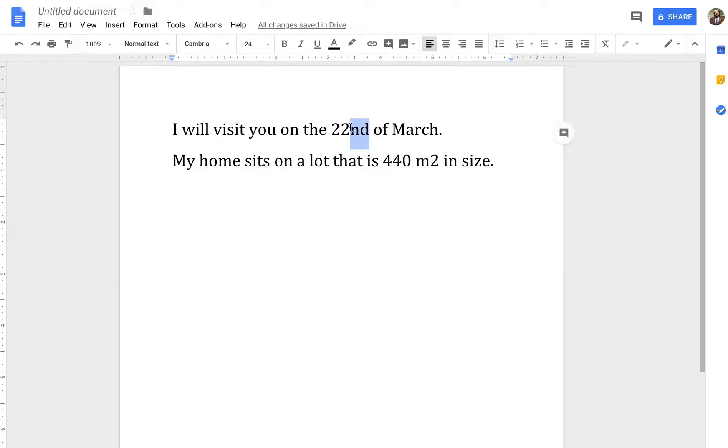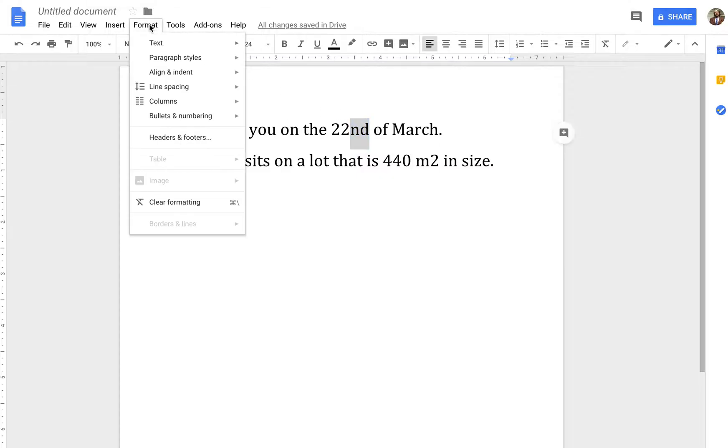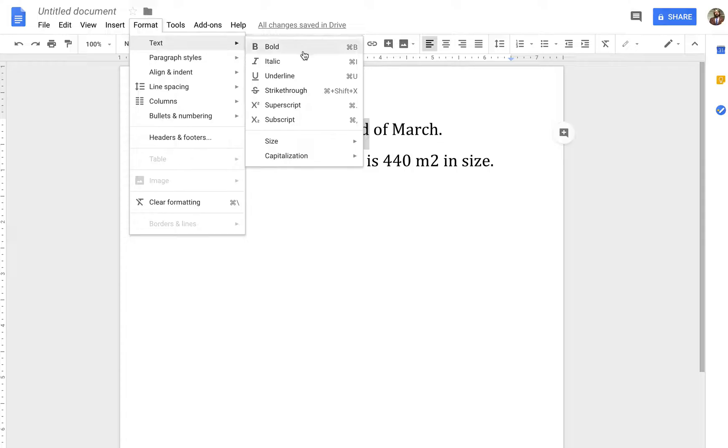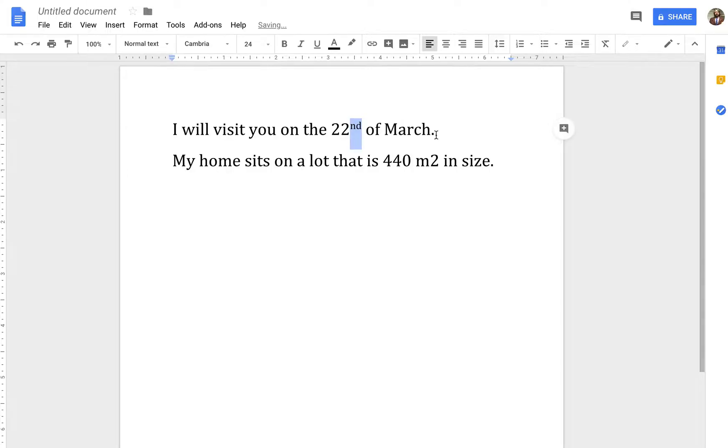You just highlight what you want in a Superscript, go up to Format, hover over Text, and then go over and down to Superscript. And boom! Just like that.